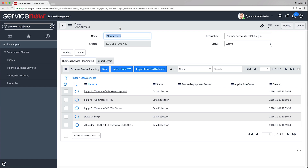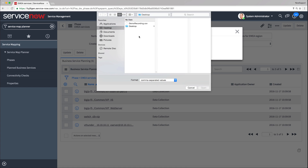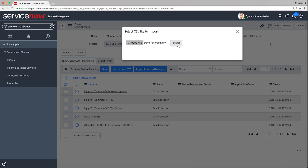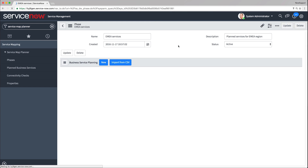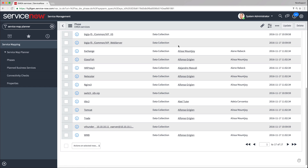To import business services from a CSV file, you must prepare it as described in the product documentation. From the Phase page, click Import from CSV and select the CSV file that you prepared beforehand. We can see the newly imported business services under Business Service Planning. We'll come back to these planned business services a bit later to create actual business services from them.